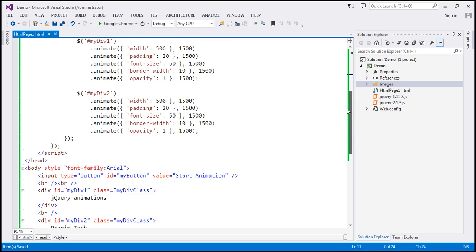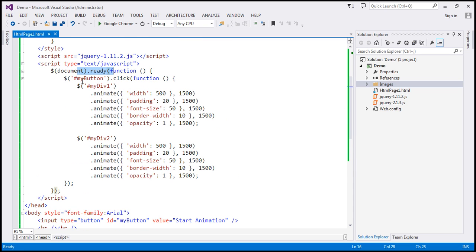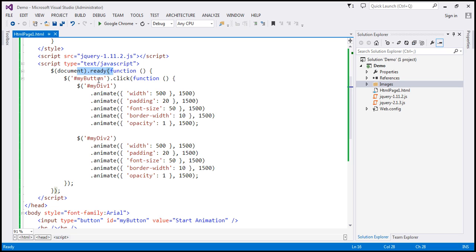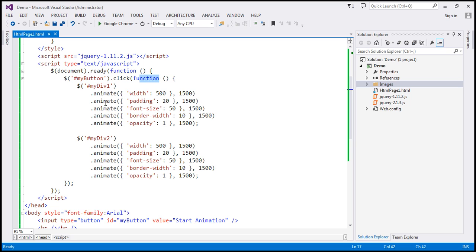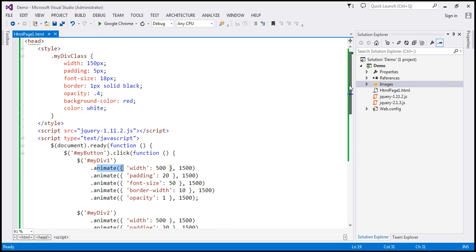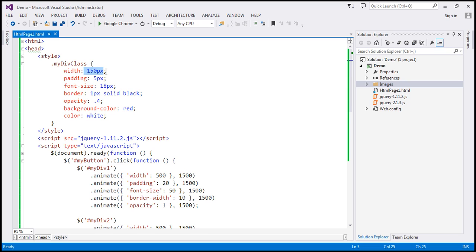Within our script section, we've got our ready function. We are finding the button by its ID, which is myButton. When we click that button, we want to animate both div elements. Within the click handler function, we are finding both div elements, that is mydiv1 and mydiv2, and then we have several calls to the animate function chained together. The first animate function is going to increase the width of the div element from 150 pixels to 500 pixels over a period of 1500 milliseconds.